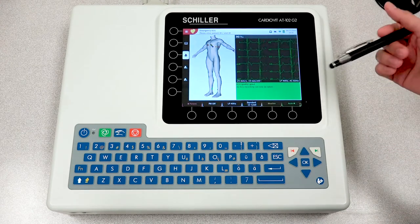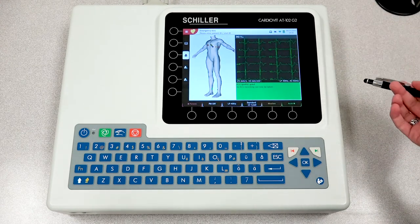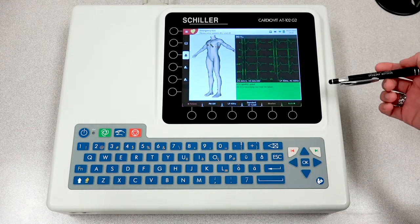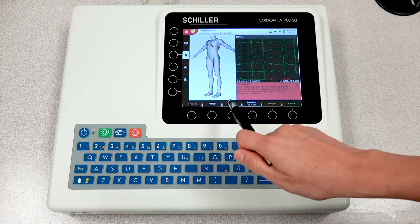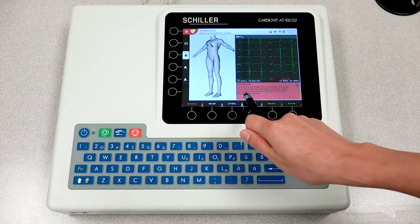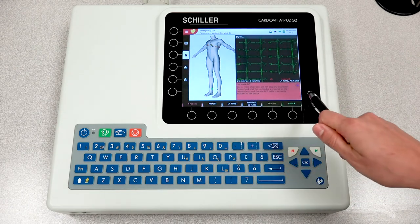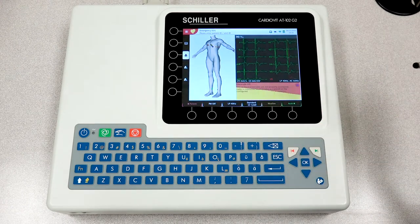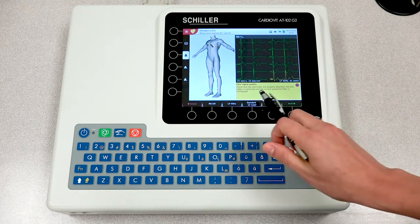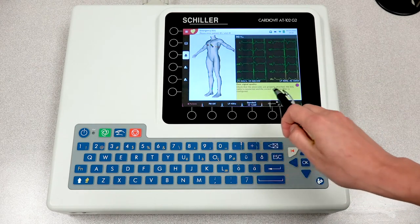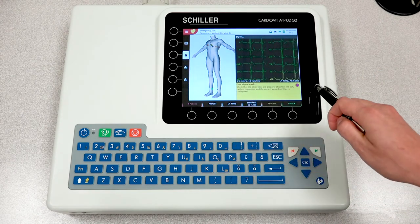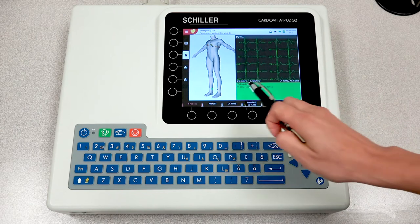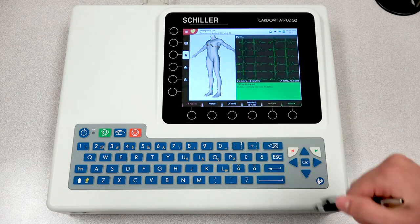If the ECG signal is indicating green, that means good ECG quality. If there is poor quality, no signal will indicate a red color, poor signal will indicate yellow, and a great signal will indicate green.